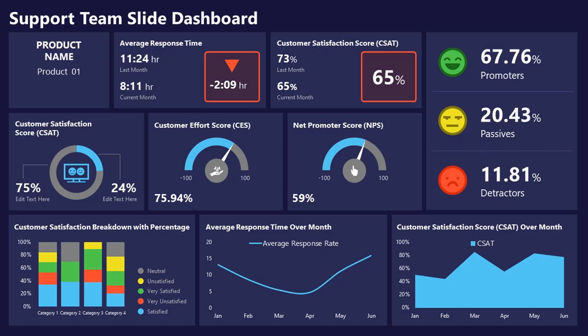Dashboards, on the other hand, contain multiple visualizations and are important to tell the story of the project or programs.